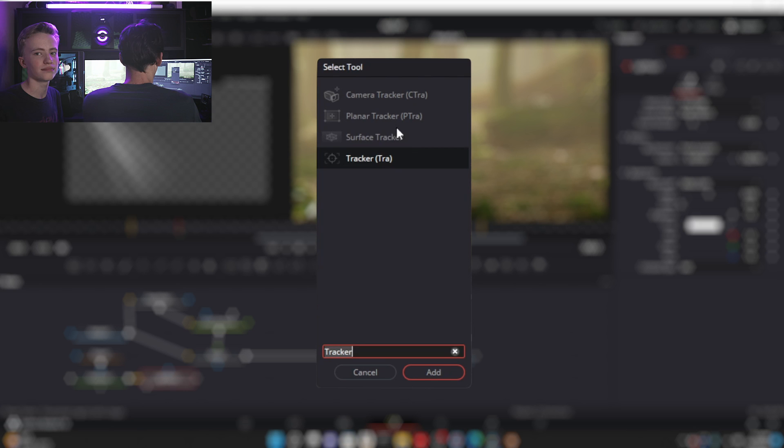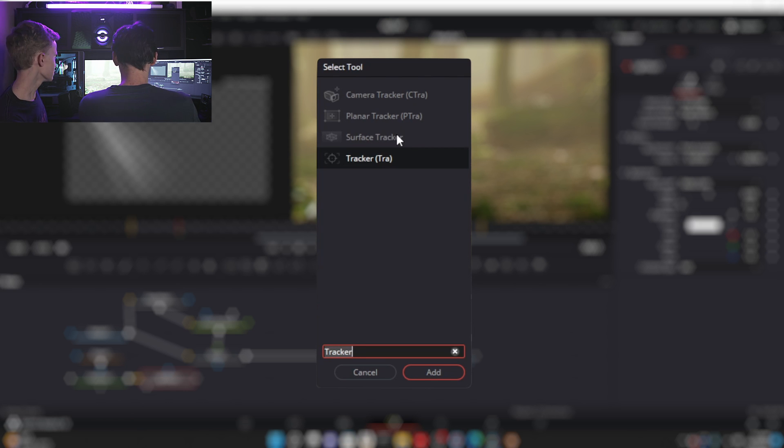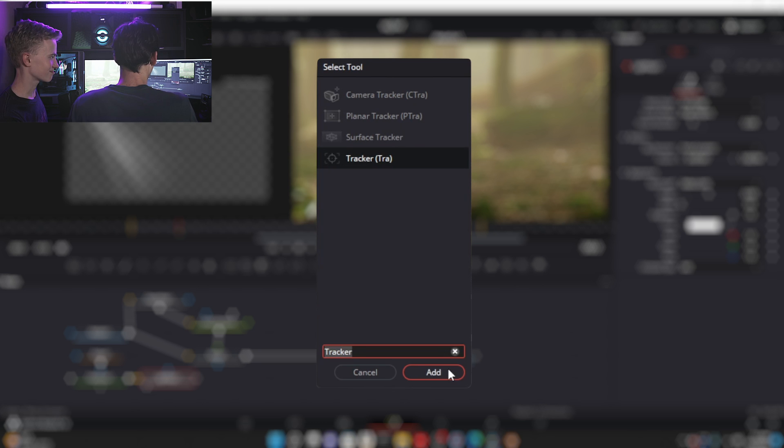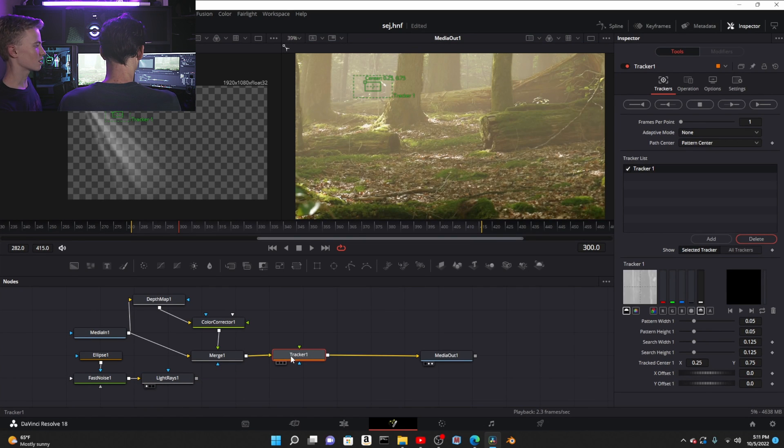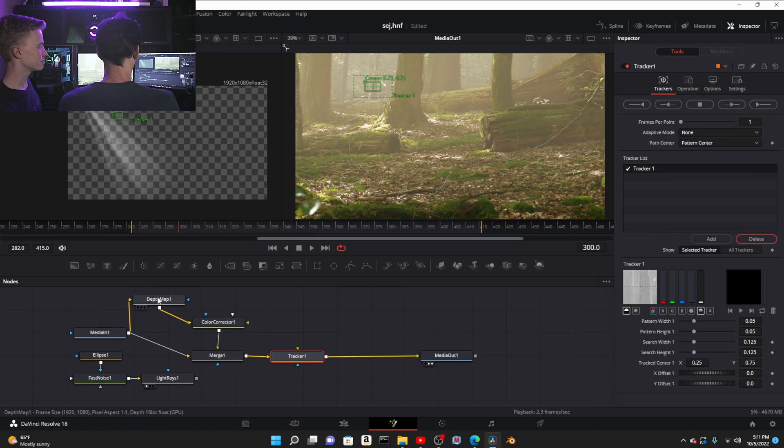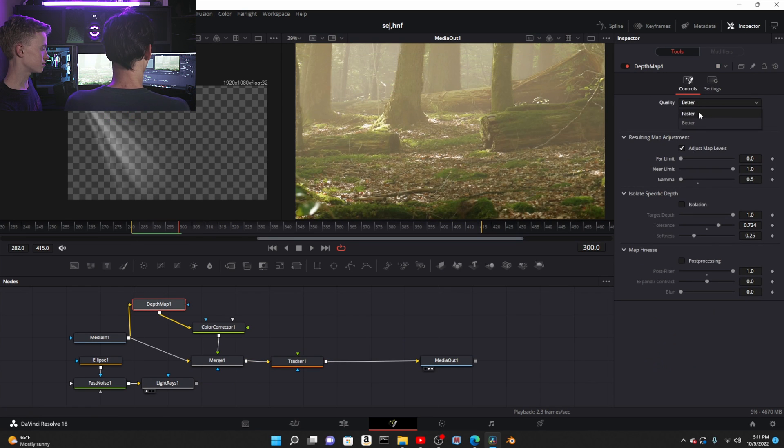You can do a planar tracker if you know what a planar tracker is, a track that tracks planar. It's like a corner pin. A surface tracker which is epic, but you would never need that for this. But we're gonna use just a regular old tracker.